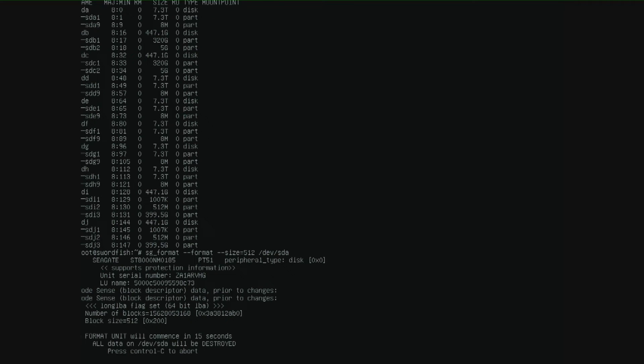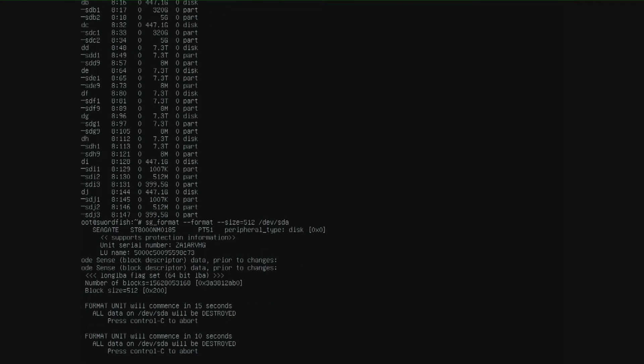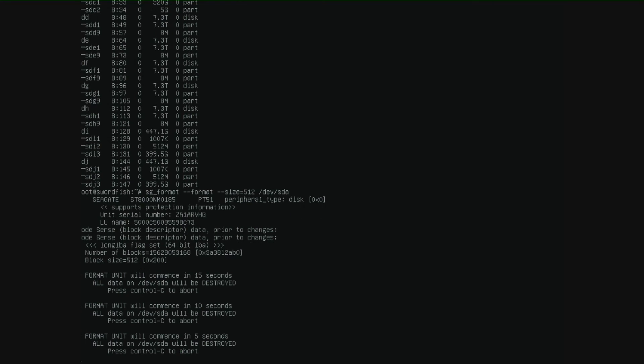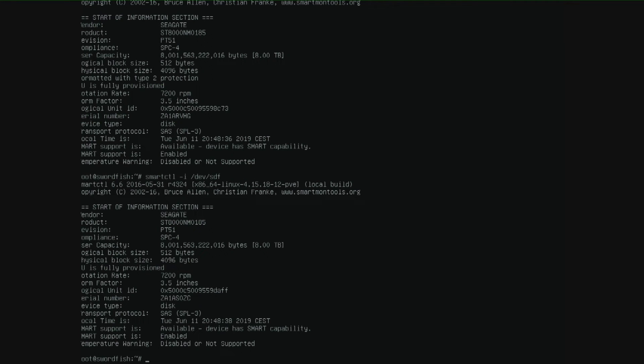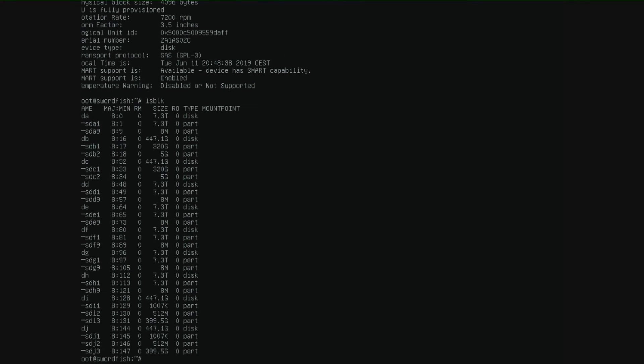And here it will ask for 15 seconds are you sure because this format will destroy everything. Format unit has started. But it will probably take 20 to 24 hours. So what I'm going to do is in the next console I'm going to do the same but for the next hard drive. And the next hard drive is the SDD.